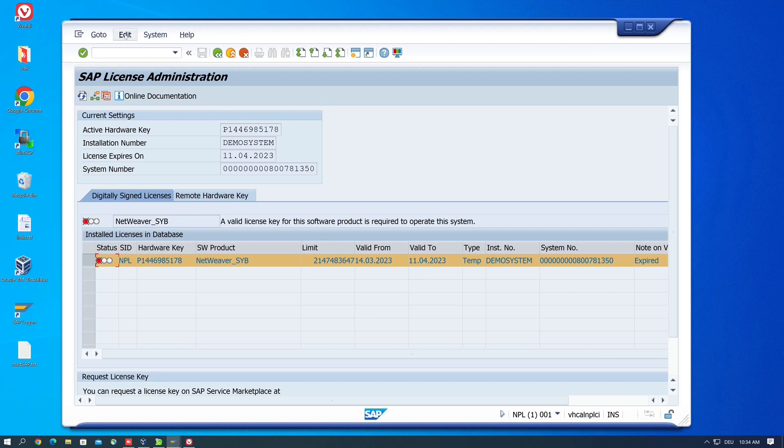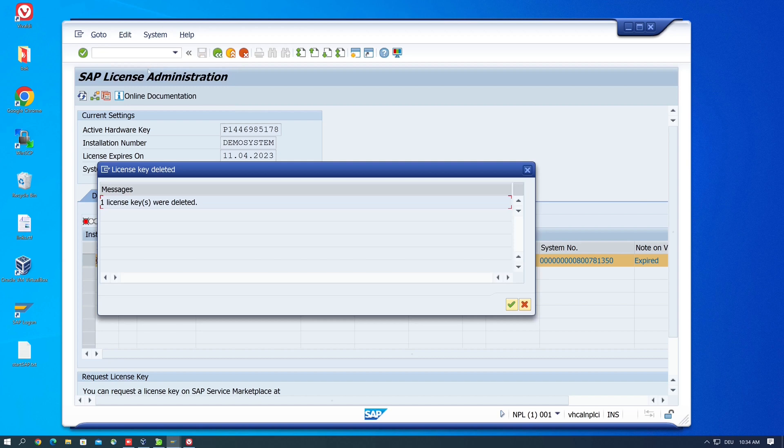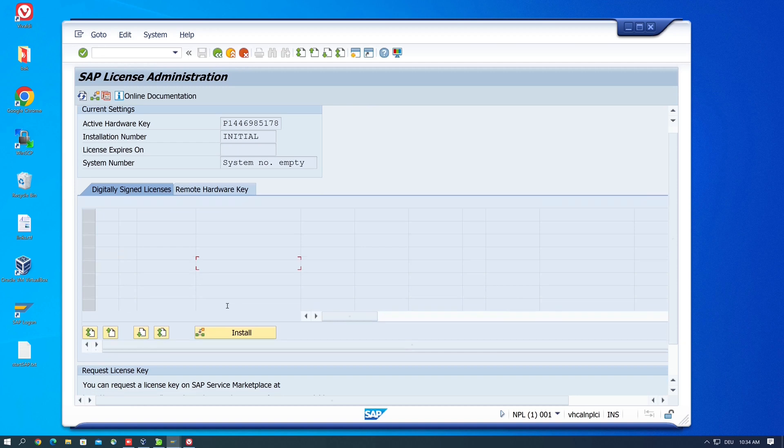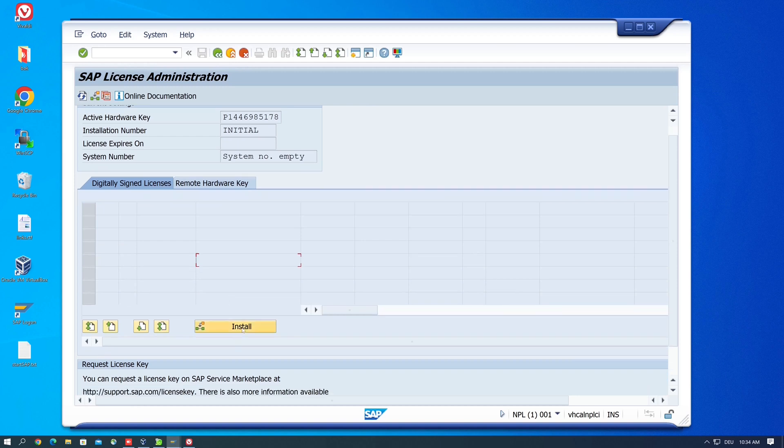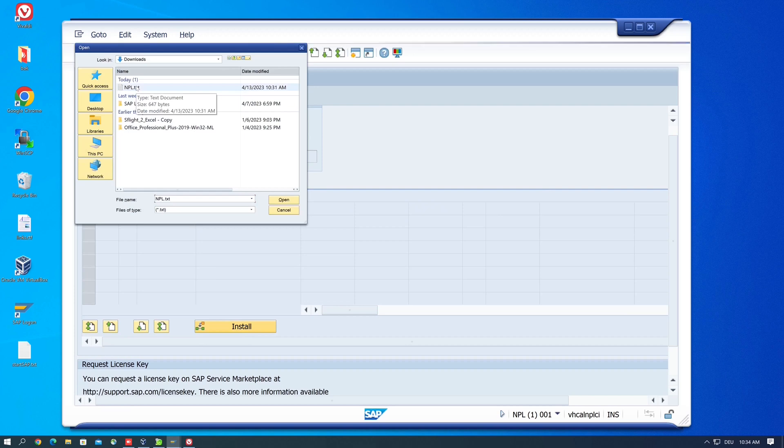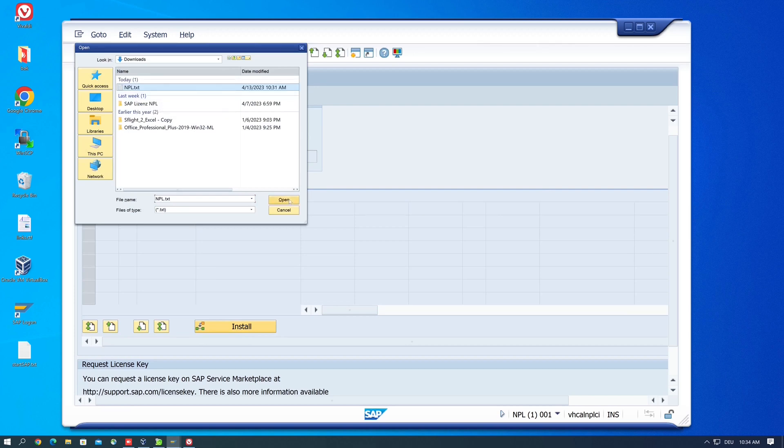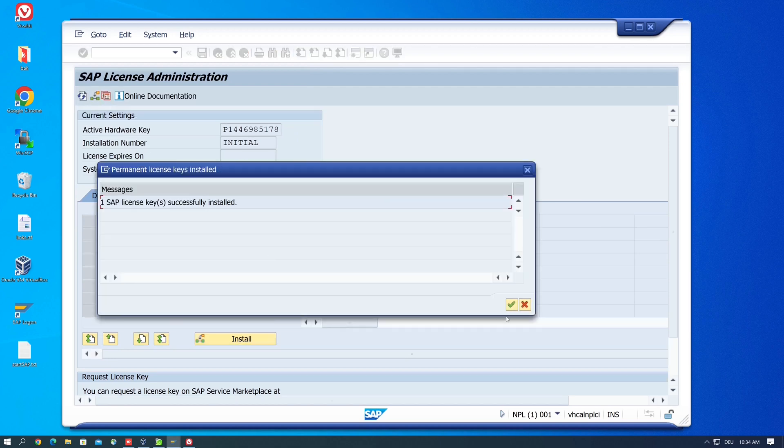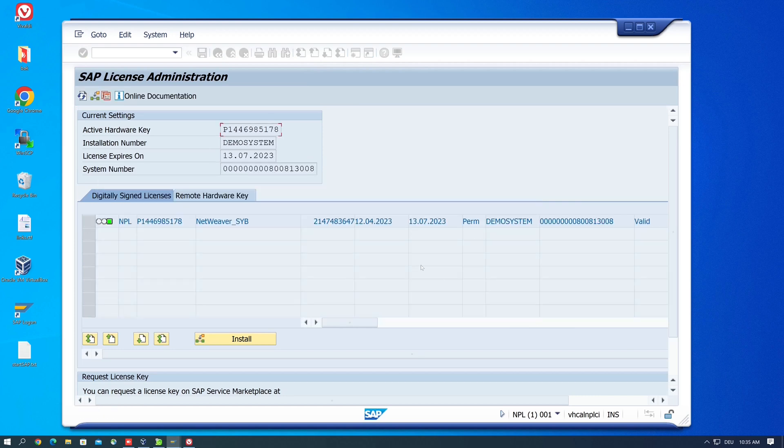Then first we have to delete the old license, so we edit and delete license. And after that we scroll down and we click on the button install, and here we pick our NPL txt file, the new license. We open this and we allow the upload. And now we have a new SAP license installed. Click on continue and we see we have now a valid license, valid until 13.7.2023.